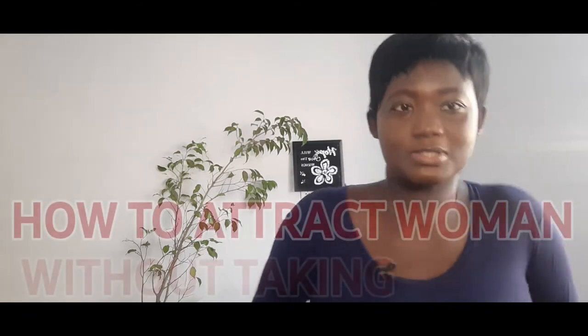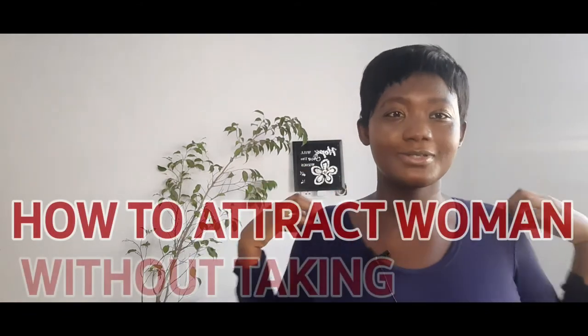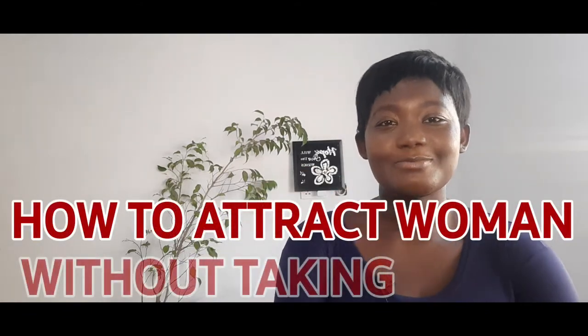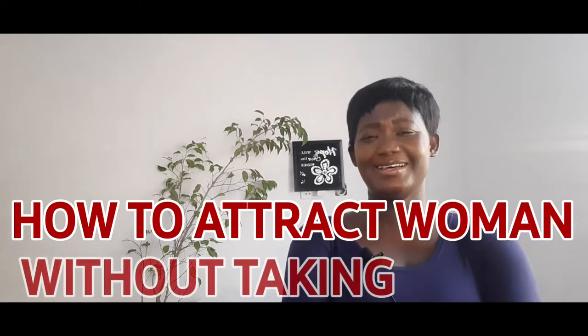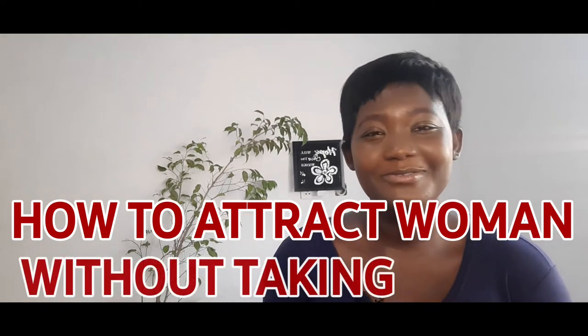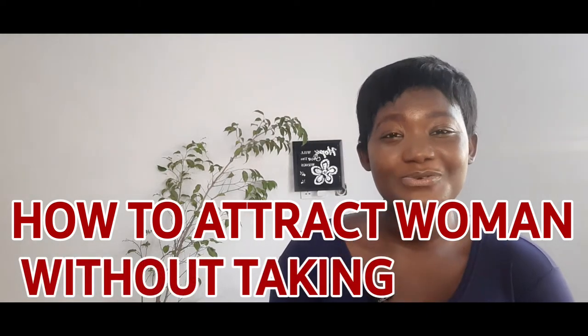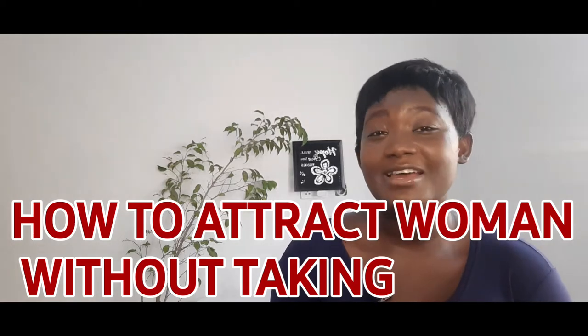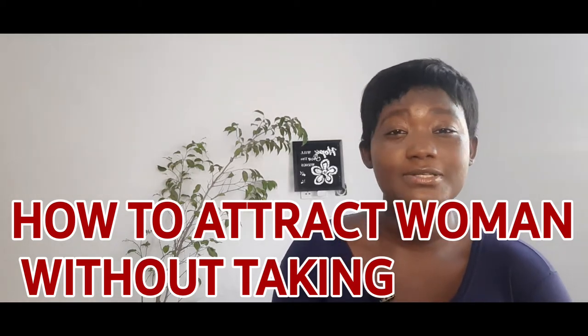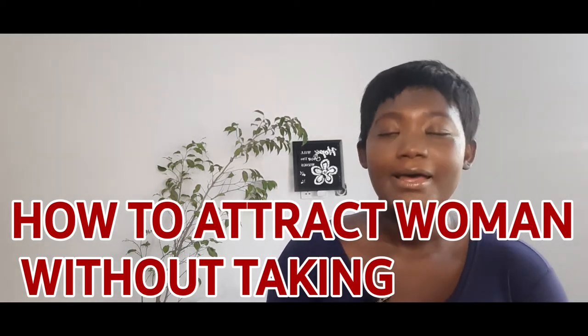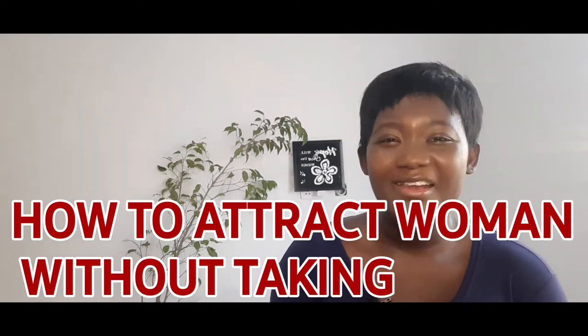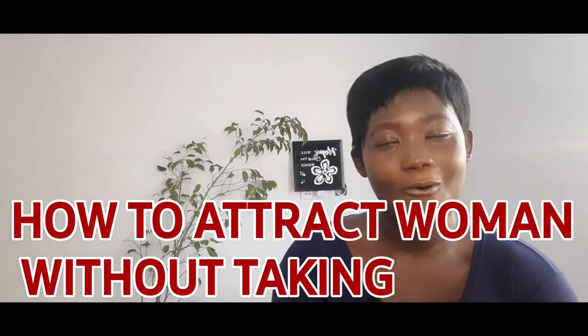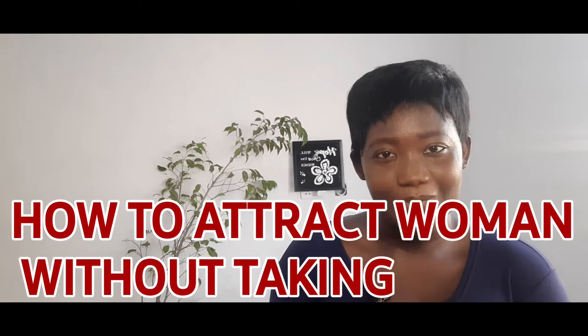So welcome back, my name is Amma. I'm a content creator residing in Accra, Ghana. I create content about relationships, lifestyle, Ghana, and African content as a whole.